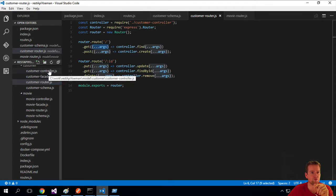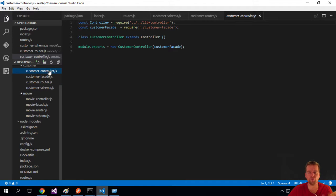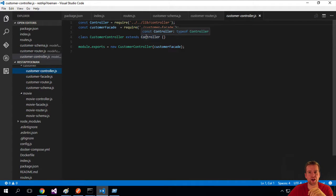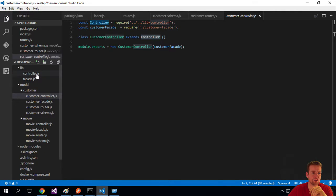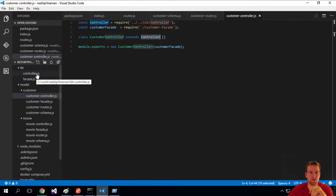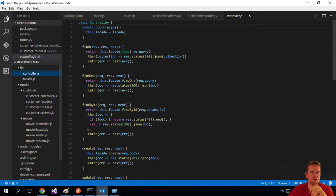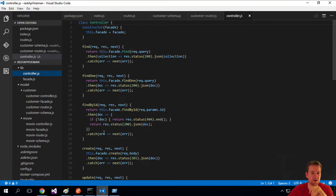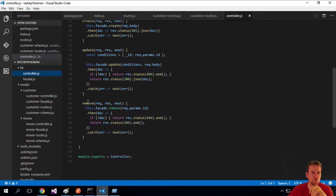So let's try and open the customer controller. That looks simple. That's because the customer controller actually extends a controller, which is the file that I started talking about in the lib here, in the library. So inside the lib folder, there's actually a find, find one, find by ID, create and update and remove.